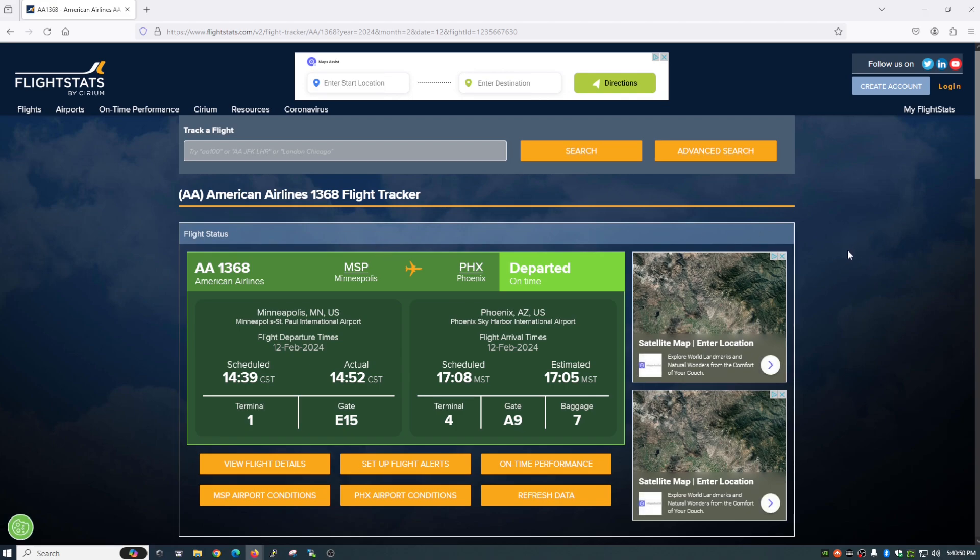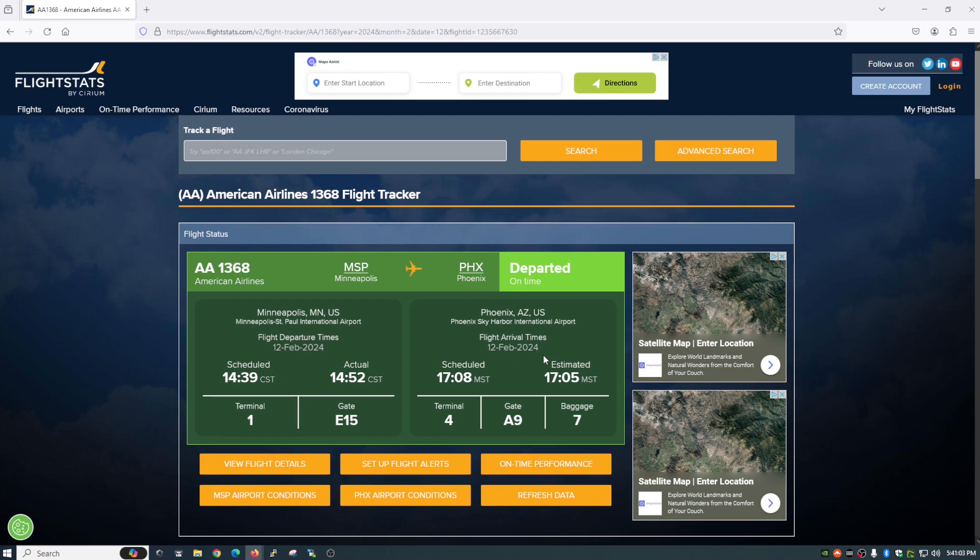and if you take a look here it has just your basic information. As far as departure it was scheduled to leave at 1439 which is 239. It actually left at 252. Looks like they were behind a little bit. But as far as landing, scheduled to land at 508. Estimated 505. So it looks like they're going to be on time. Now this is what you get from a lot of websites.